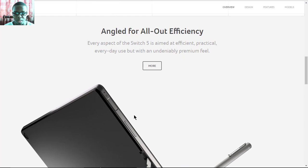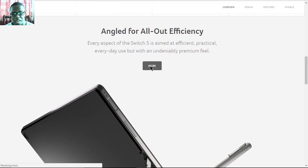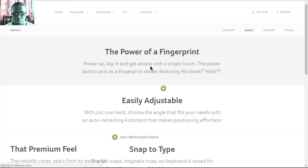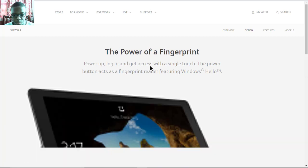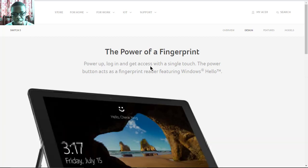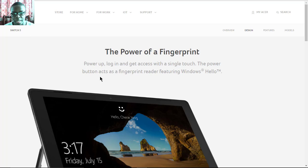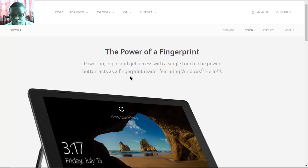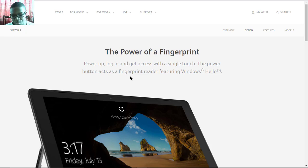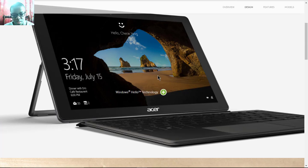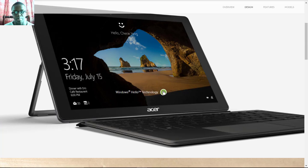It's aimed at everyday use with a premium feel thanks to the metal unibody design. The fingerprint sensor is located right alongside the power button in the same position, and it also has the Windows Hello feature, which is one upgrade from the Switch 3. With that, you can basically unlock the device with just your face.